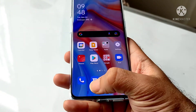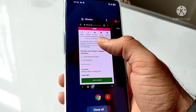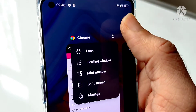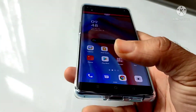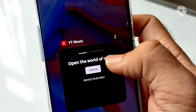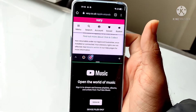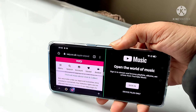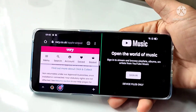To recap: hit the recent app button, choose one of the apps you want to run, tap the two-dot button to see split screen, then hit recent apps again and choose YouTube Music. Simply select it and you'll have two apps running side by side on your Oppo Reno4 running Color OS 11.